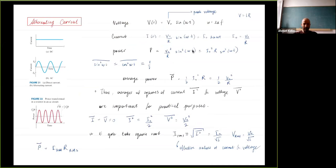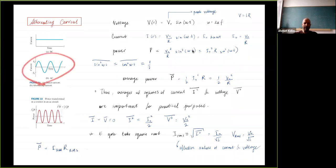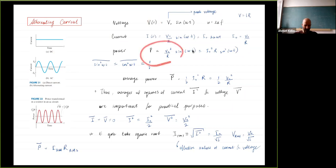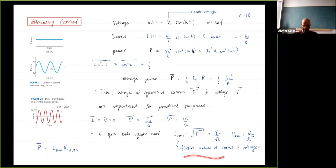We introduced alternating currents. Current could be constant in time, but it can also alternate in time — called alternating current. Most of the electricity we use is of this form. The corresponding voltage is also alternating in time, and so is the power. We introduced root mean square values — the average of the square of current or voltage, then square-rooted — and called them effective values.